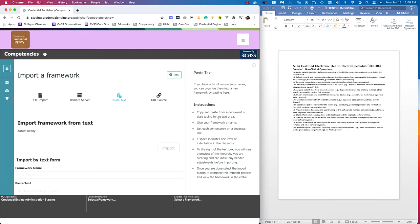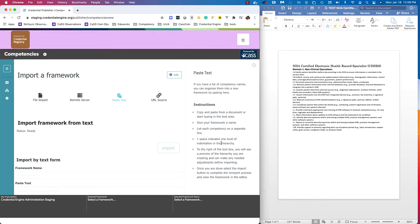On the right side there's some contextual information about the specific import workflow you're using. It gives us some helpful information and instructions. Looks like we should copy and paste from a document, give the framework a name, make sure each competency is on a separate line. One space indicates one level of indentation in the hierarchy, and we'll see a preview on the right side.